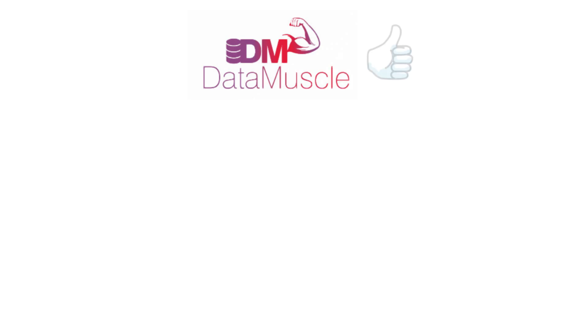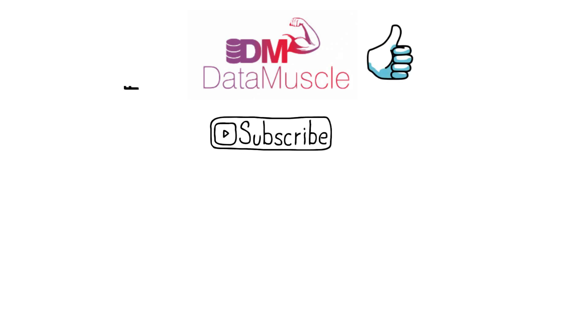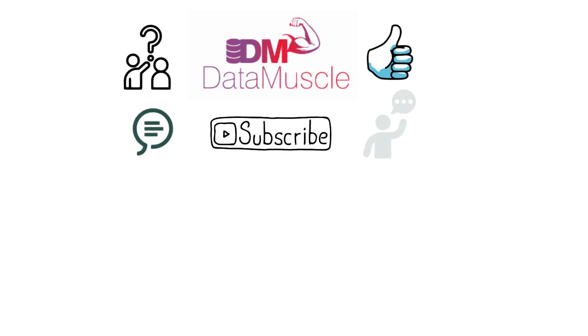And there you have it. If this helped, drop a thumbs up and subscribe for more Snowflake tips. Got a topic request? Let me know in the comments. See you in the next one.